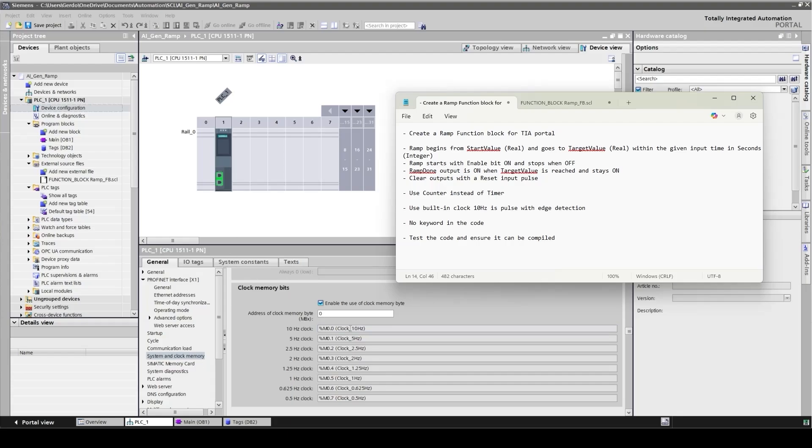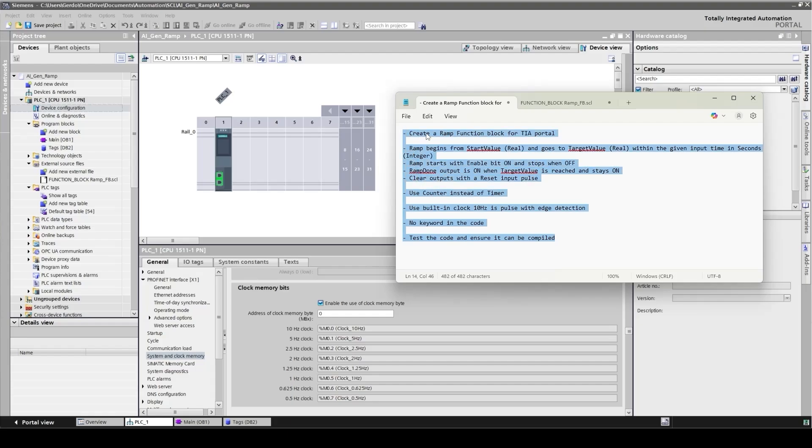And the other two points that I'm going to put in my prompt is not using any keywords because AI tools tend to use keywords such as timer or counter as variable name, which cause problem when you try to compile. Now let's copy and paste this prompt into Google Gemini.